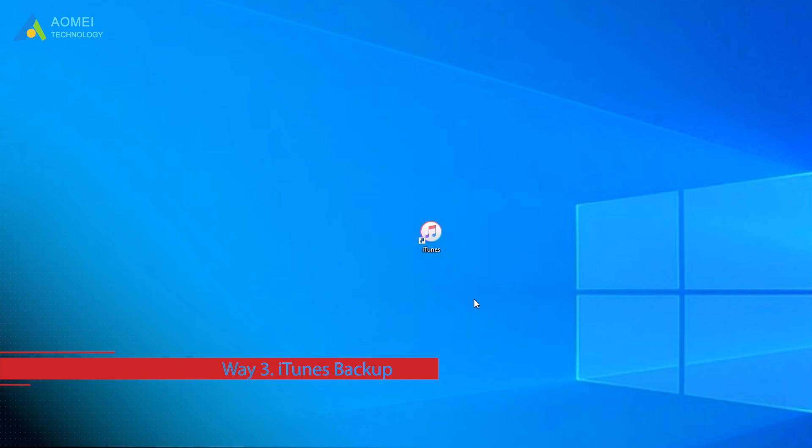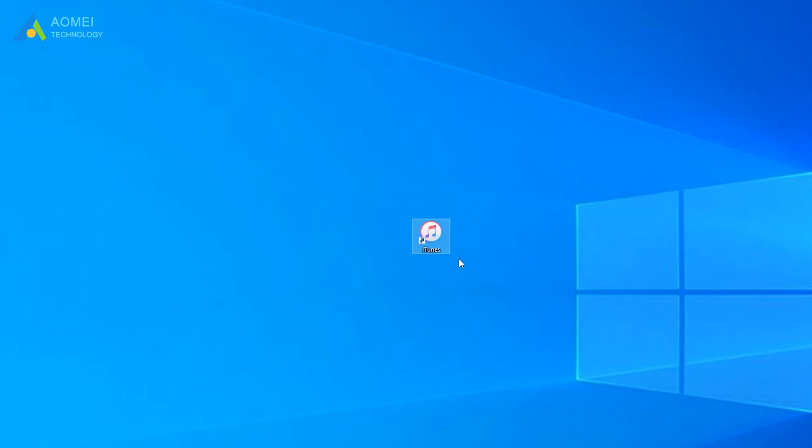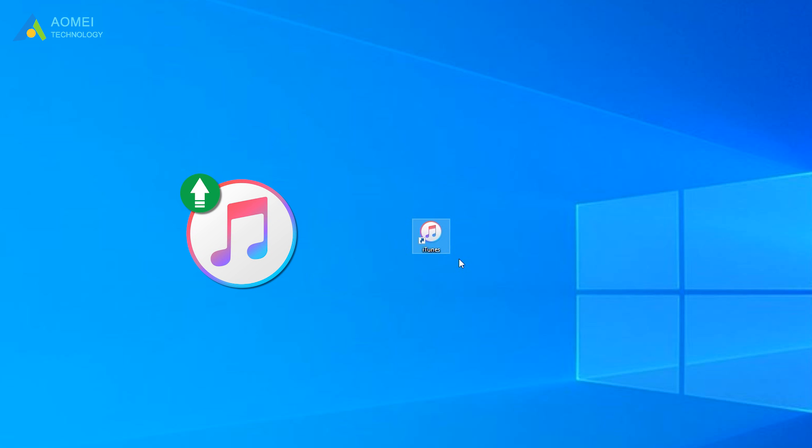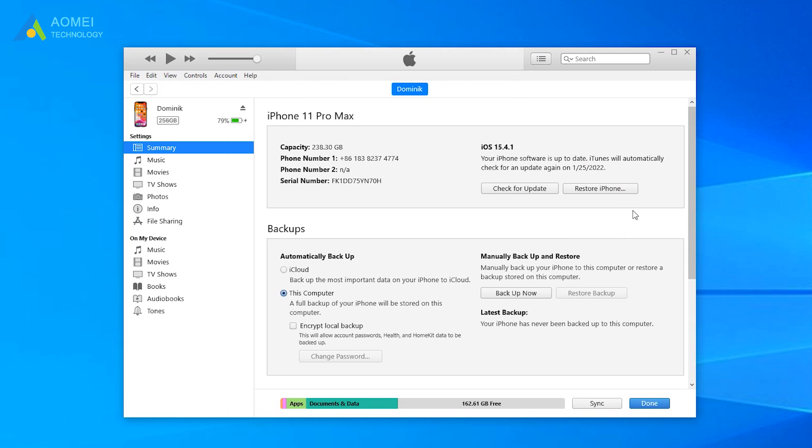Way three: Recover deleted photos from iTunes backup. Before the restoration, please update iTunes to the latest version. The old version of iTunes can cause restore errors. Run iTunes and connect your iPhone to computer. Click the device tab, click Summary, and choose Restore Backup option.